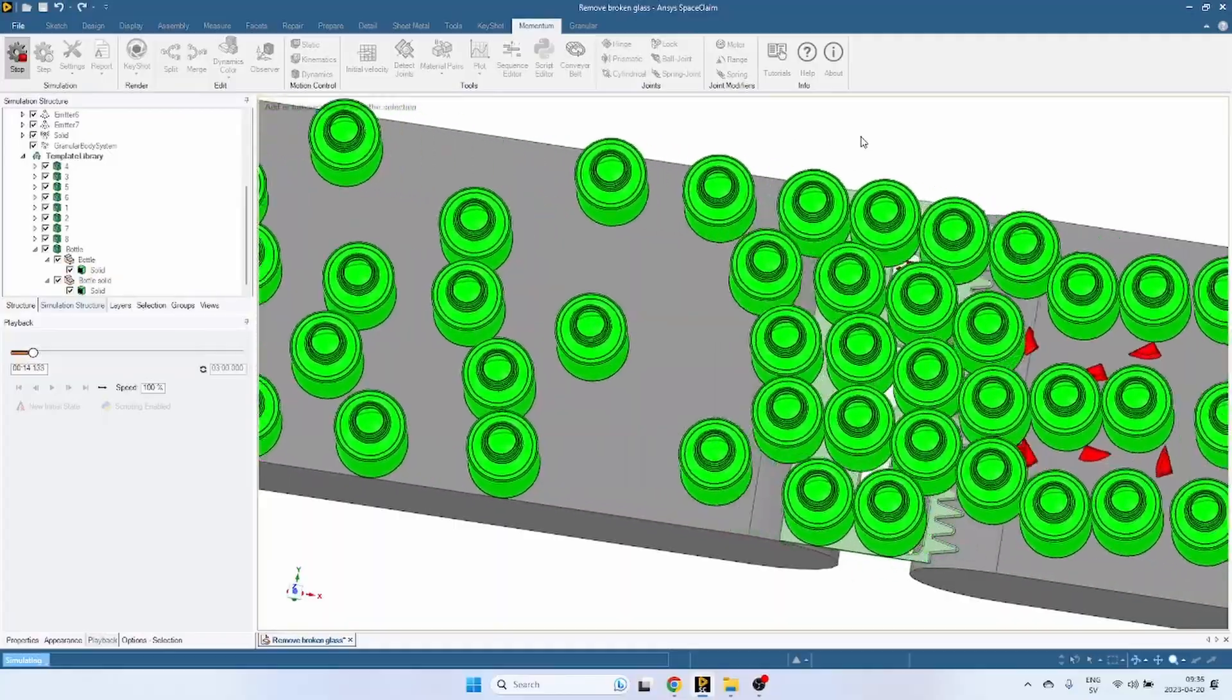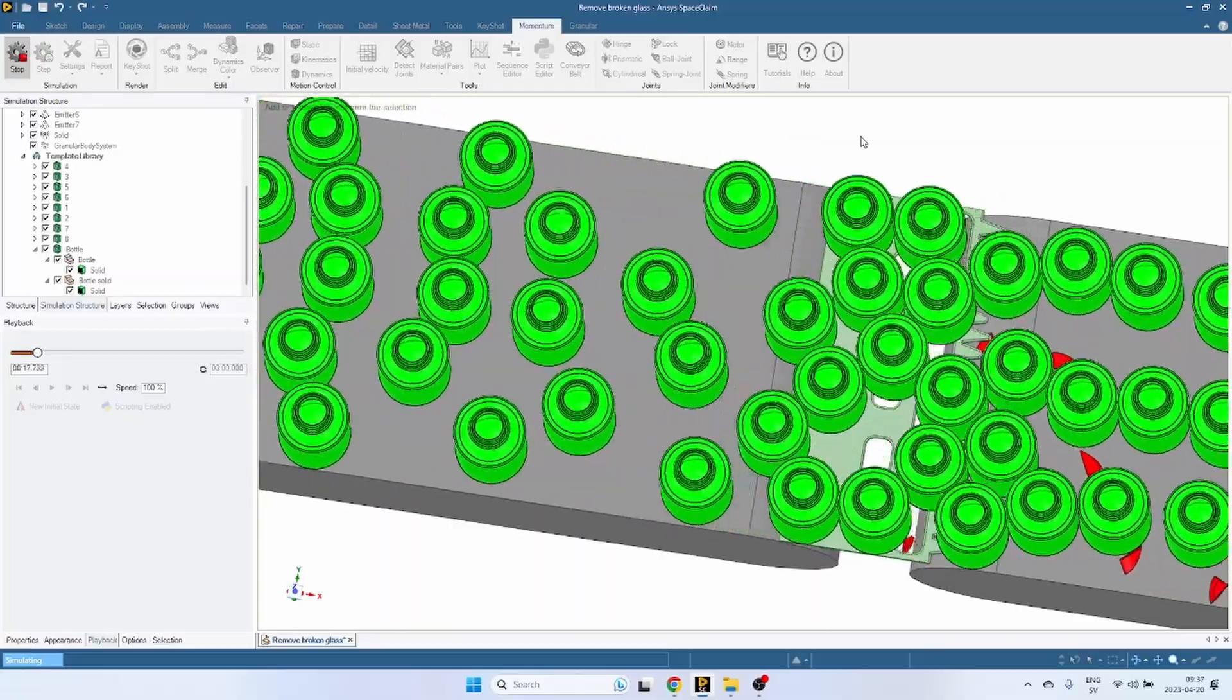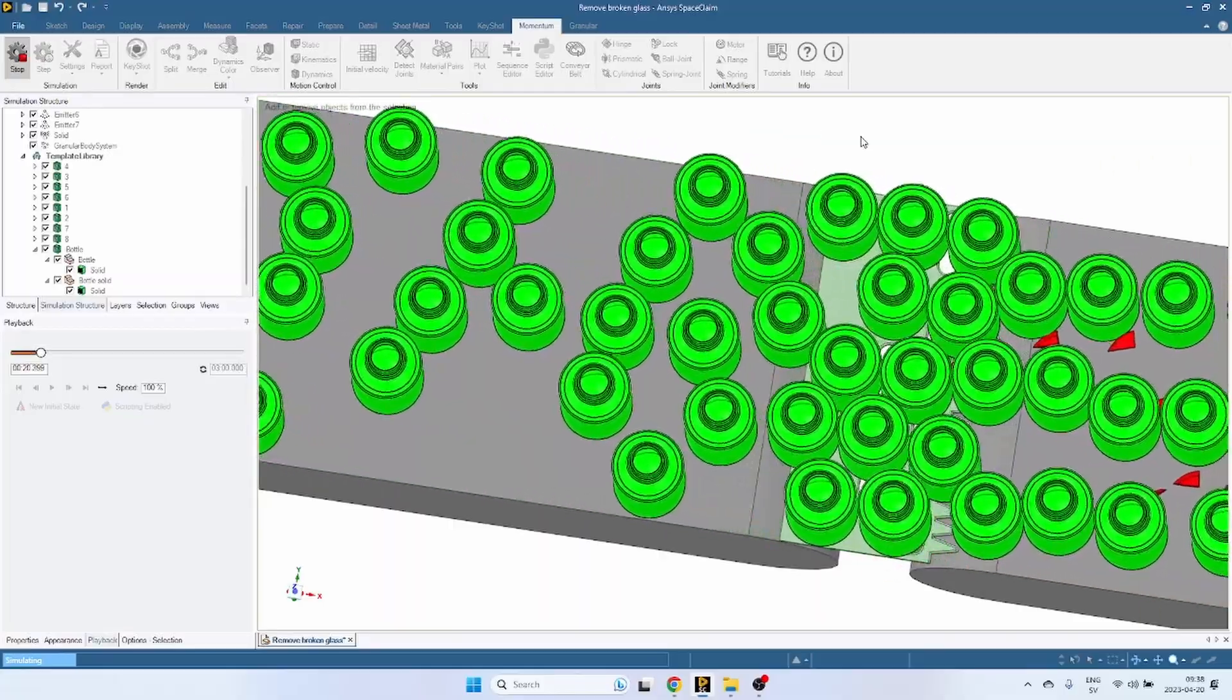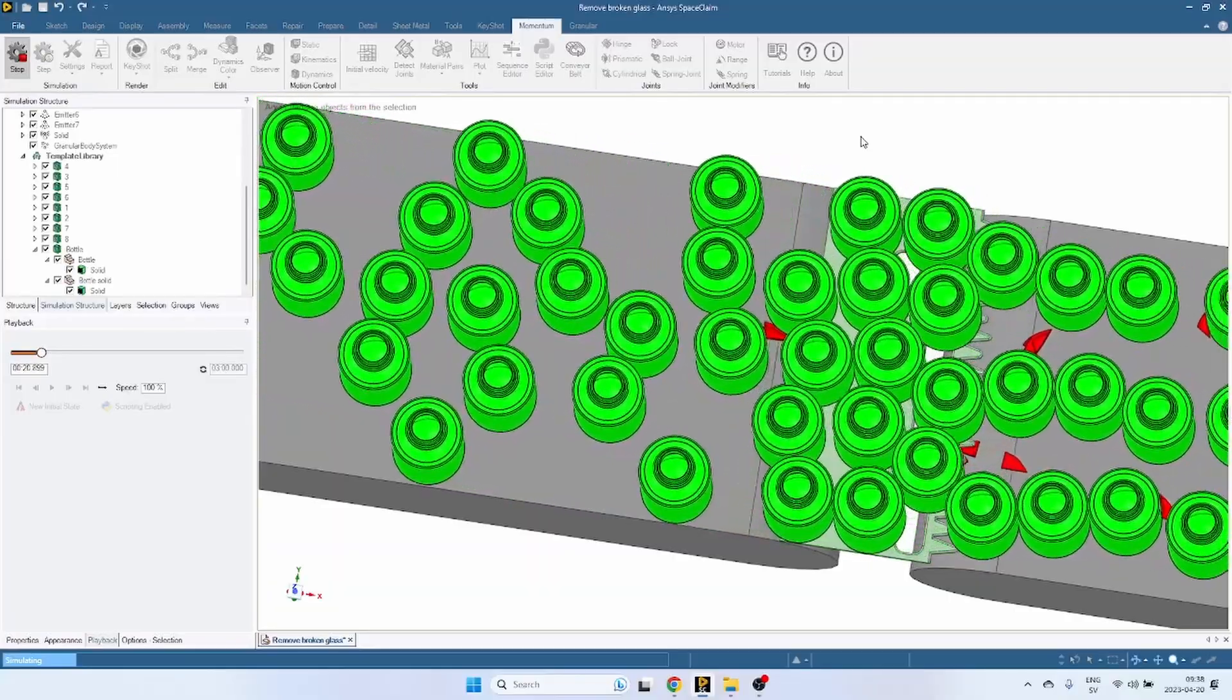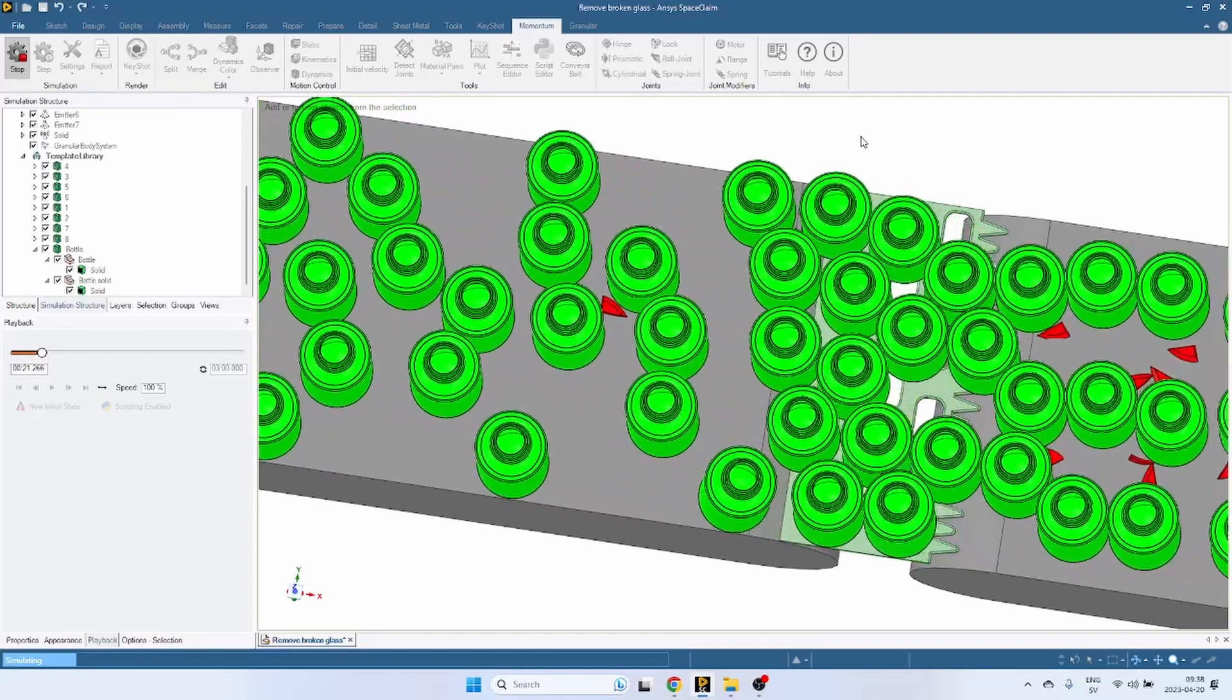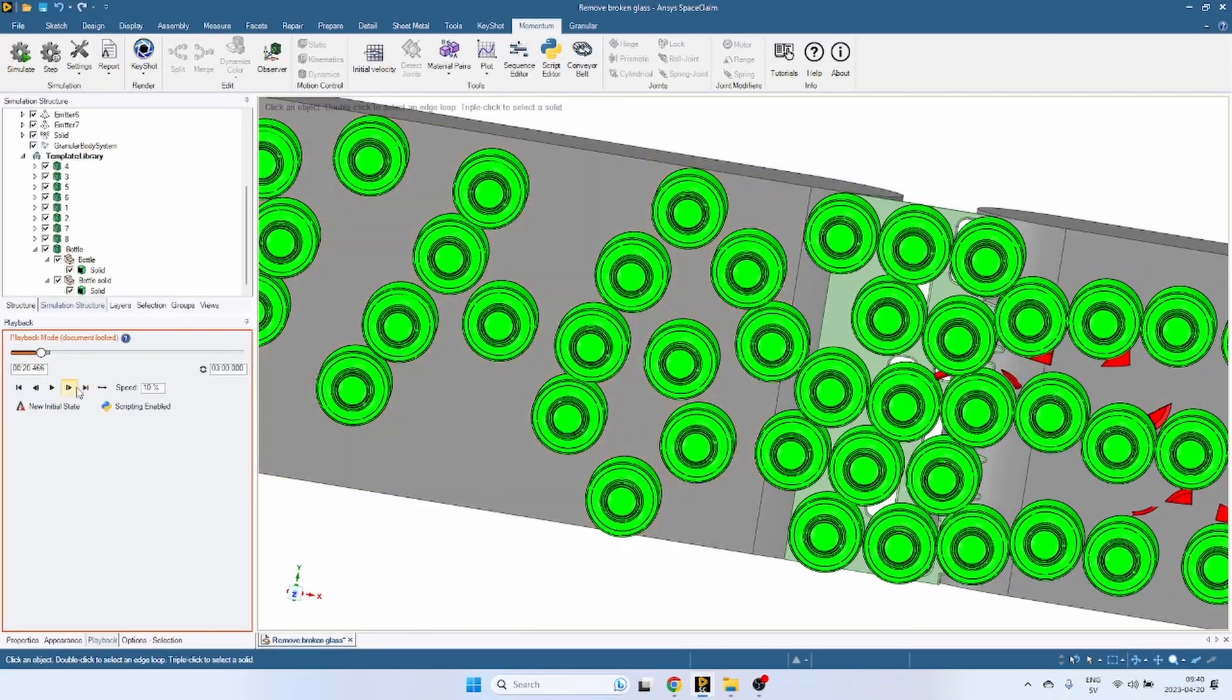Looks pretty good so far. Maybe we solved it right away. We'll see. Okay, there we have a piece of glass that made it across. That's definitely not what we want.